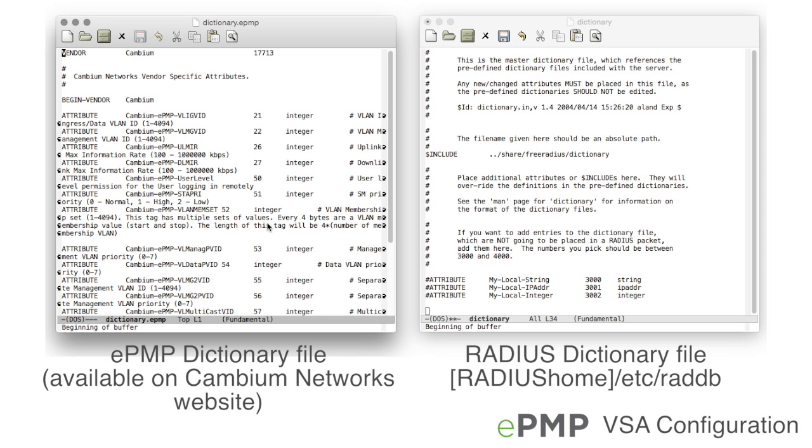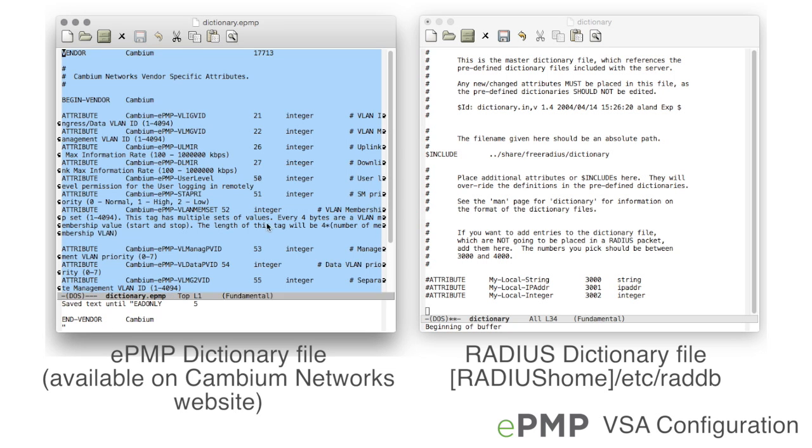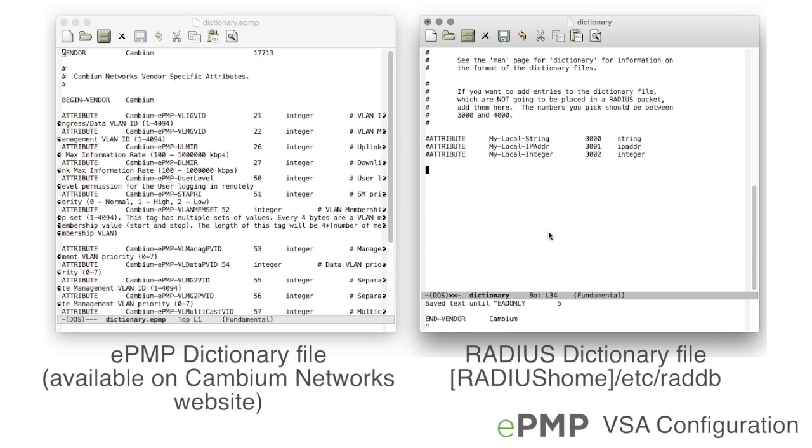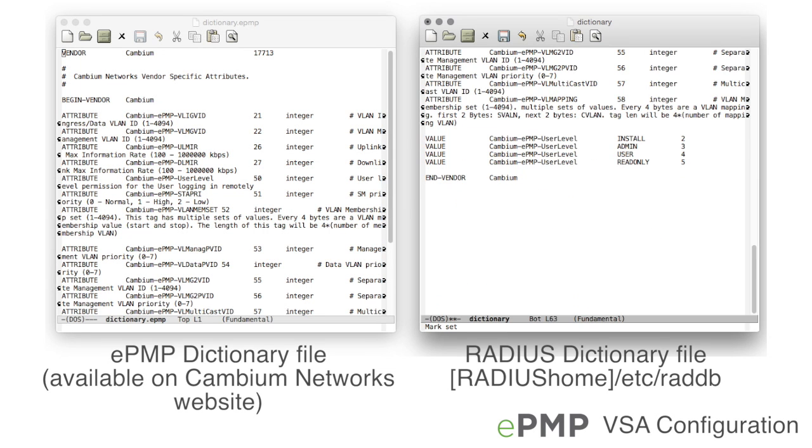Now, append the EPMP dictionary file to the RADIUS server's dictionary file to define the EPMP attributes.